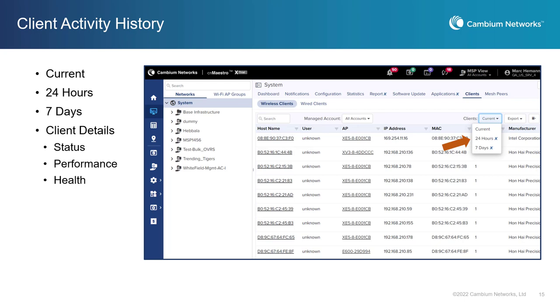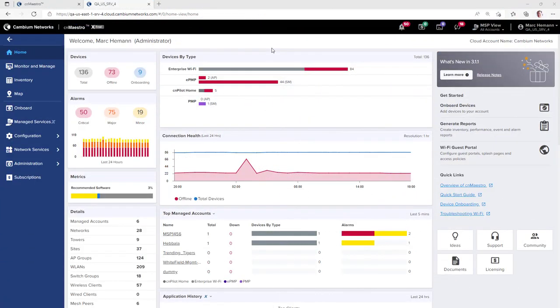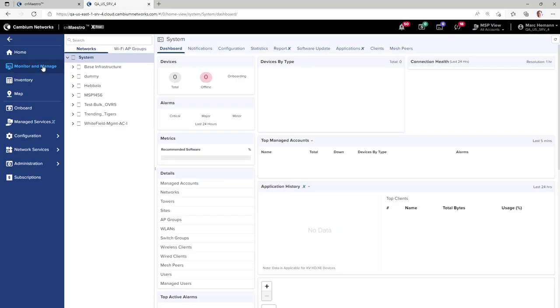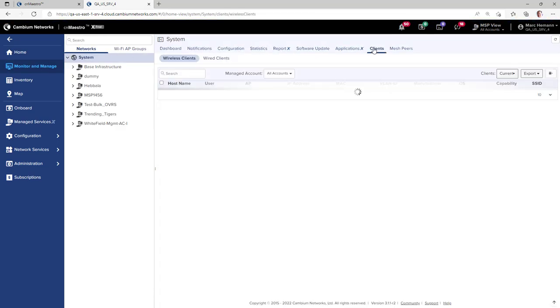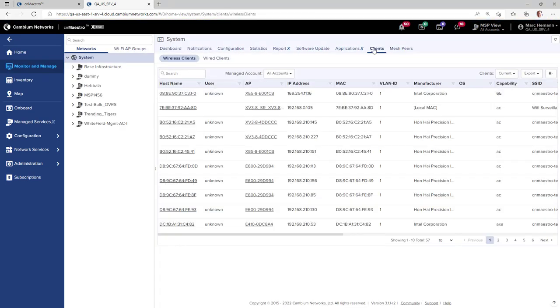To view a client's history, go to Monitor and Manage, System, and Clients. On the drop-down next to Clients, select the time period you wish to review: either current, 24 hours of history, or 7 days of history.